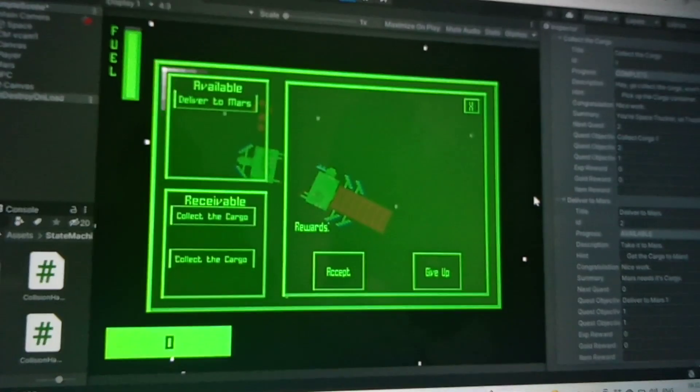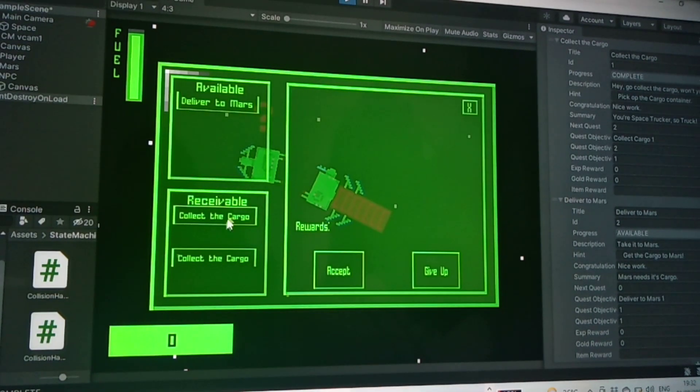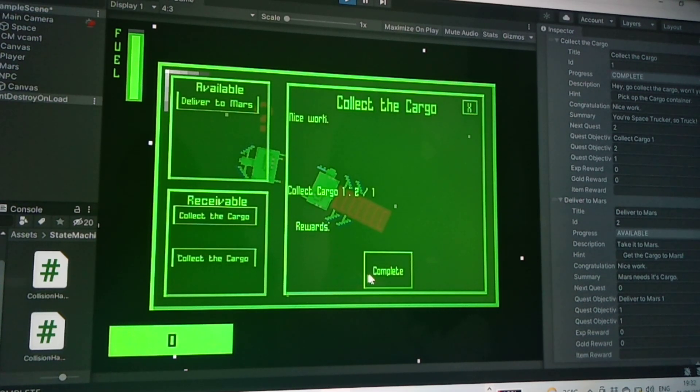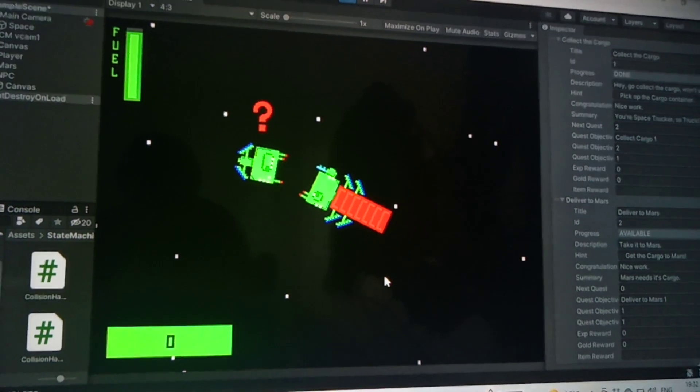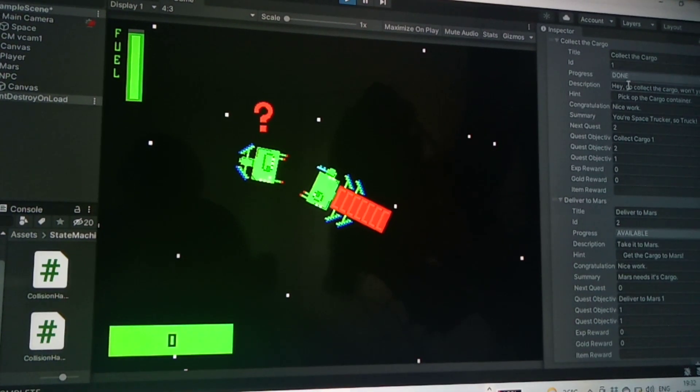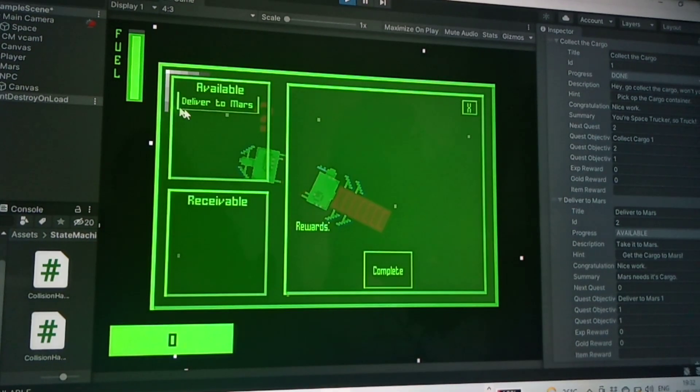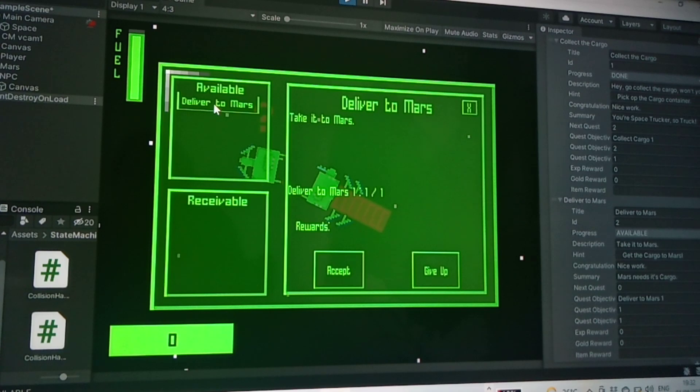Go back to him and we'll complete this one. I don't know why it's showing up as two there, that's weird isn't it. So that's done. So we'll deliver to Mars, accept.